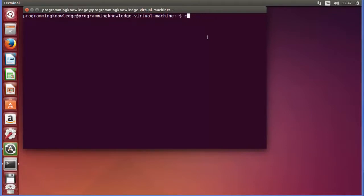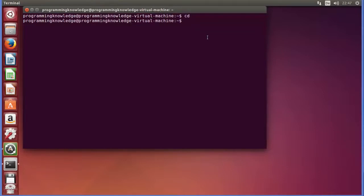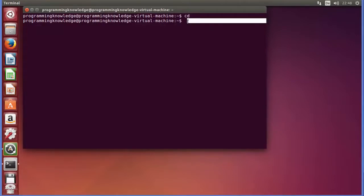Whenever you give the cd command as it is, it is going to land you in your current home directory. You can see it is the home — whenever you open the terminal for the first time it will land you there.